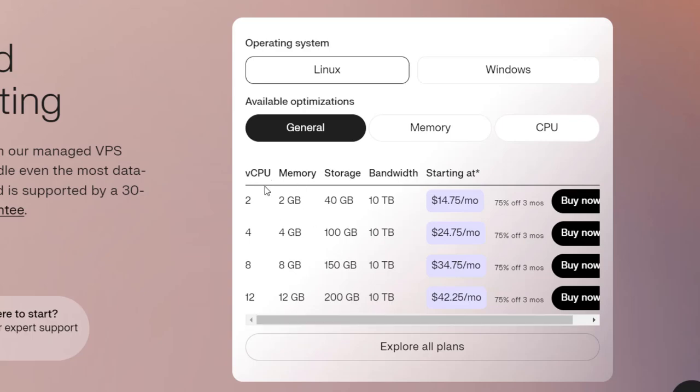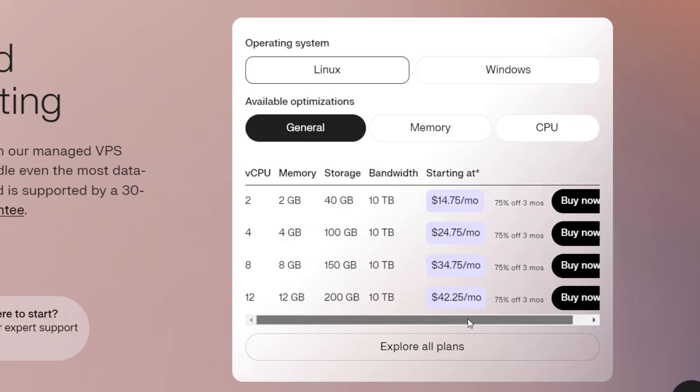Here you can see the 2 core, 2GB memory, 40GB storage, 10TB bandwidth starting at just $14.75 per month, and you are getting 75% off for three months.